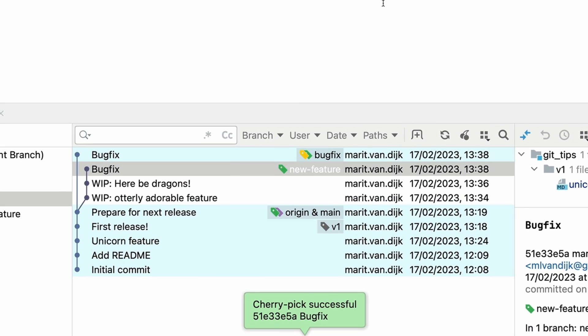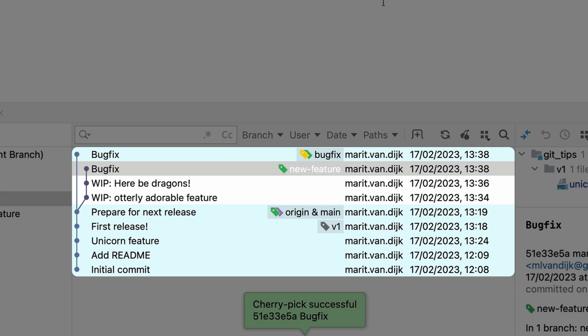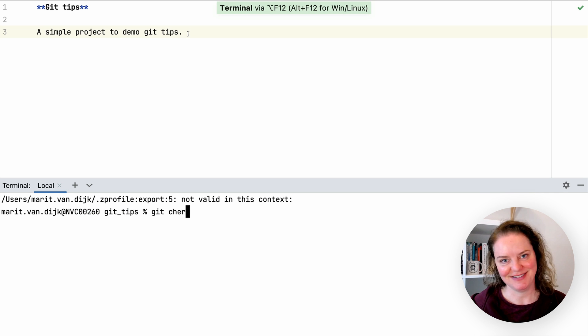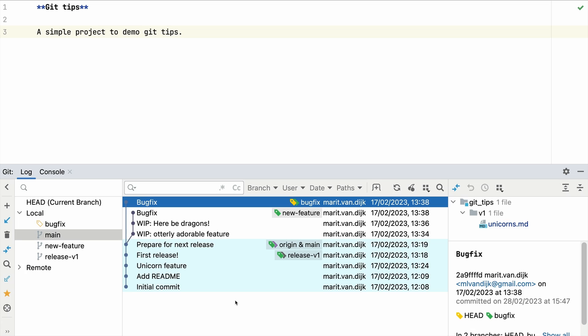As we can see, the bug fix commit is now on the bug fix branch. Yes, I can do this in the command line too, but there's no cute cherry icon in the command line. Cherry picking can be useful in other situations too.